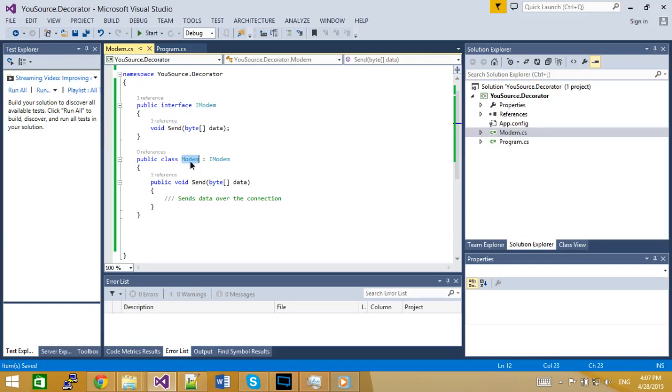Now, let's say this is already a working system. This modem has been sending data over the connection for a while and your boss gives you a new requirement. And it is I want you to actually log that data to the console. There's three ways to implement that.